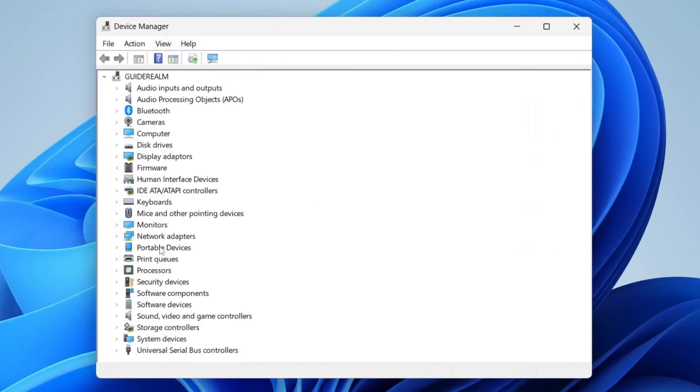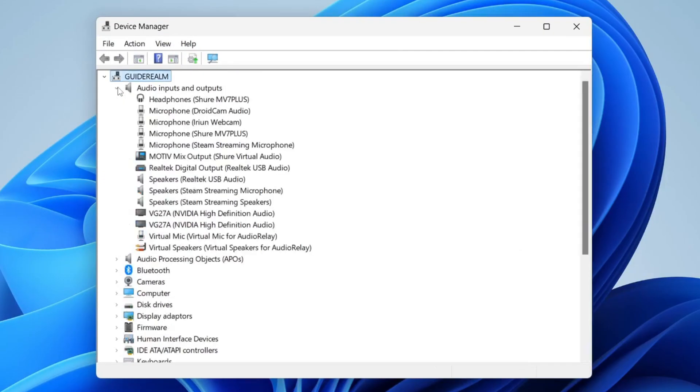Now you can see your devices here. You want to find Audio Inputs and Outputs. Find the device you want to reinstall the driver for. For me, it's my speakers, Realtek USB Audio.